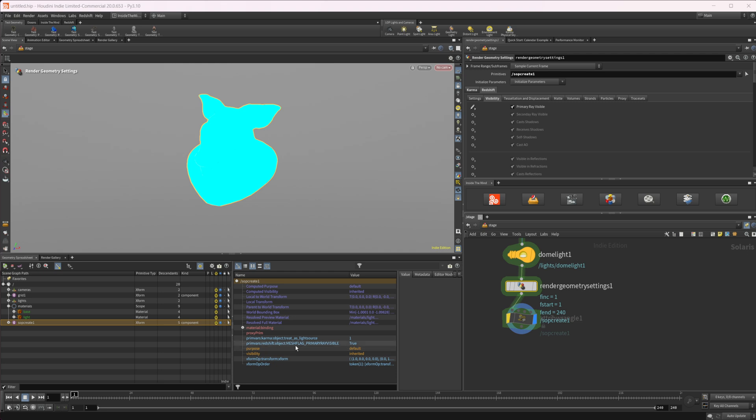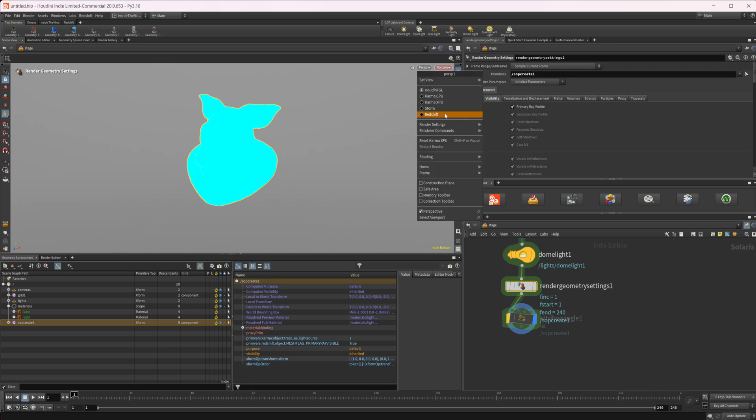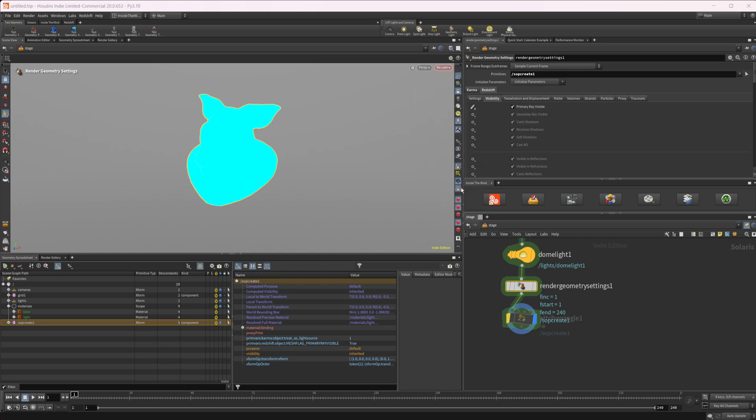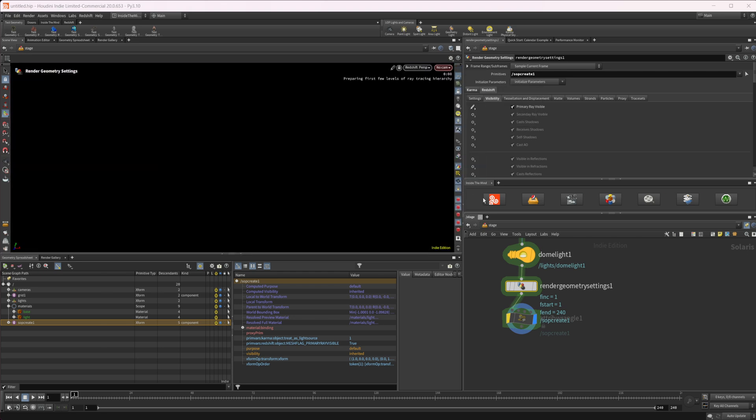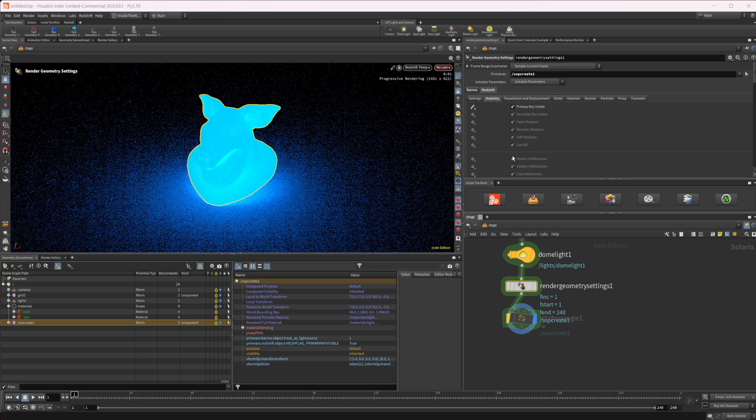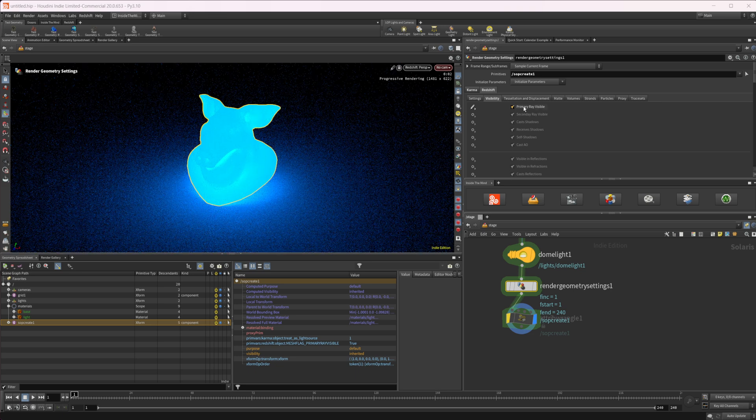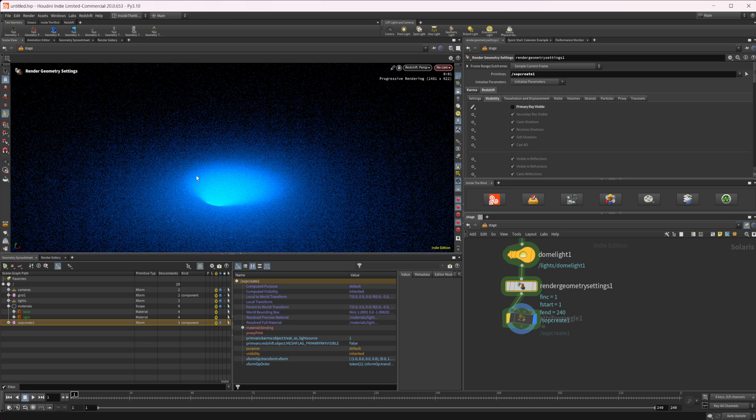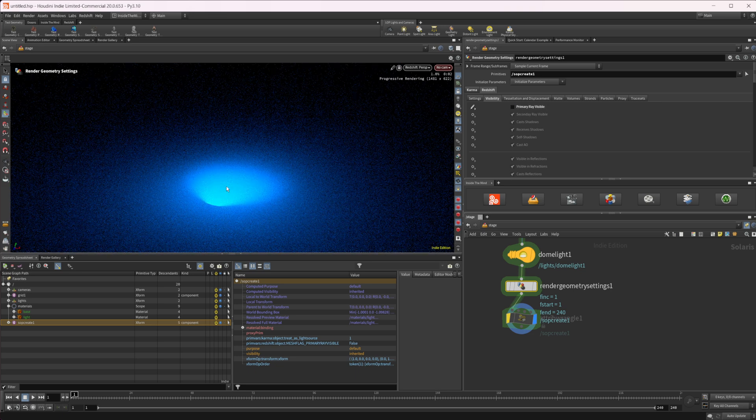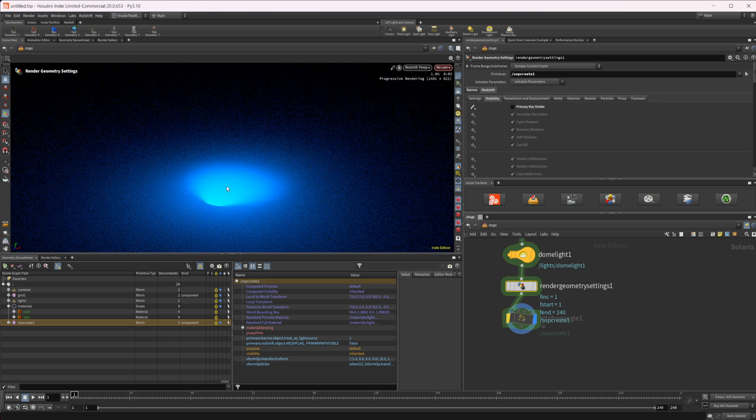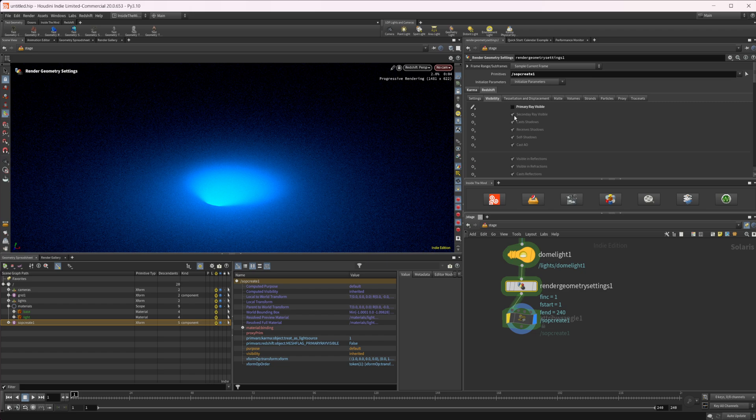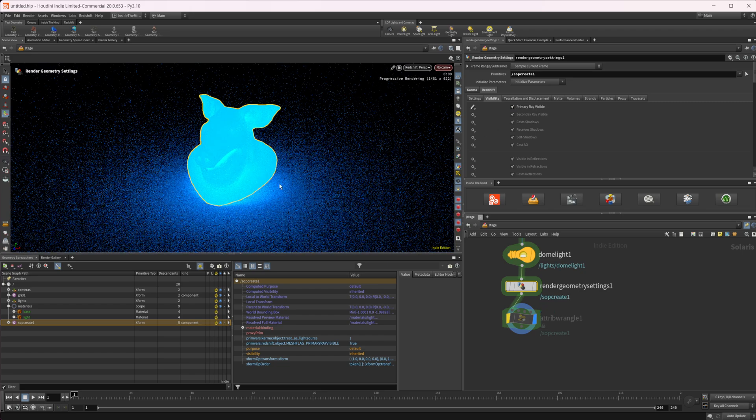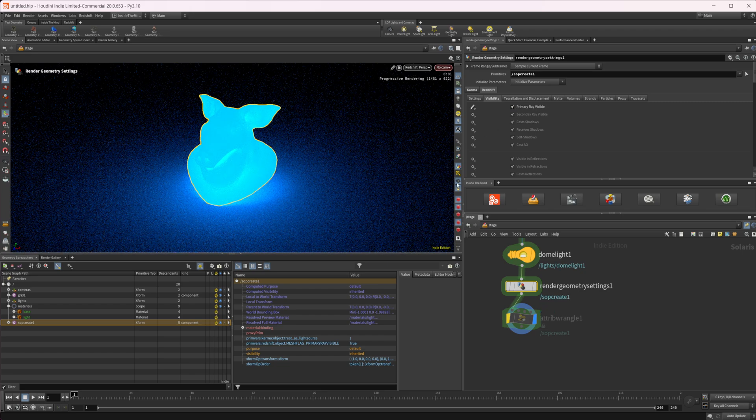And then the name of the attribute or setting is mesh_flag_PRIMARY_RAY_VISIBLE. And this is set to true. So let's just fire up Redshift and see what we get with this. So if I turn this off, you can see that our pig head disappears. And if I turn it back on, our pig head comes back.